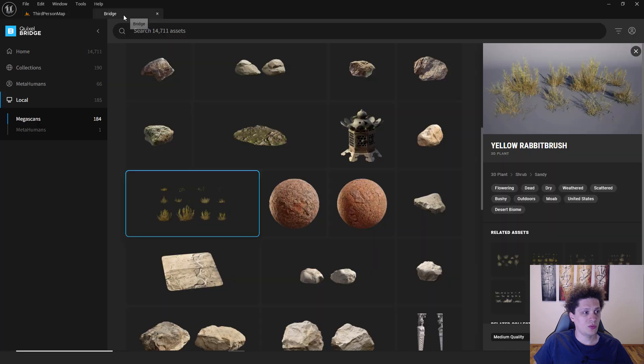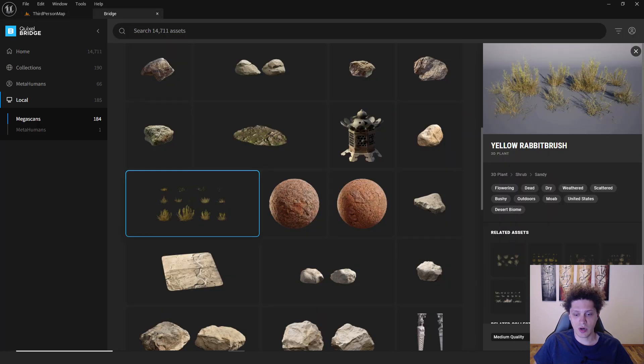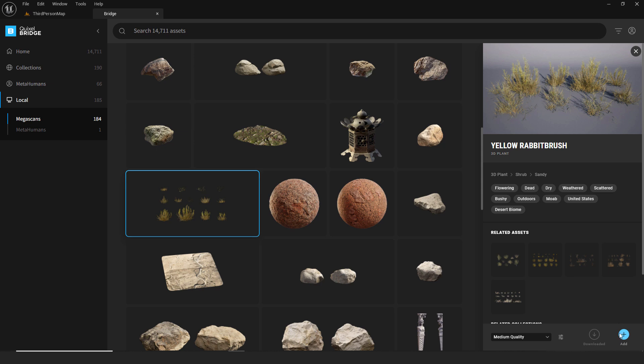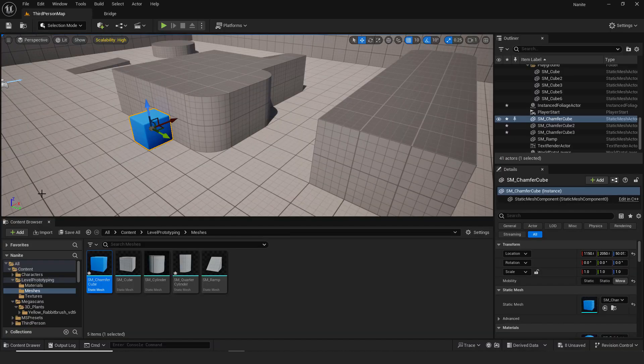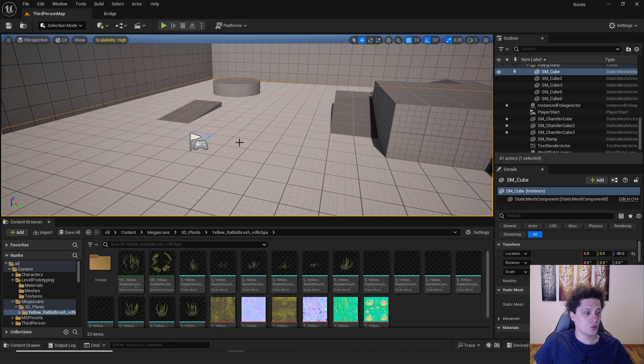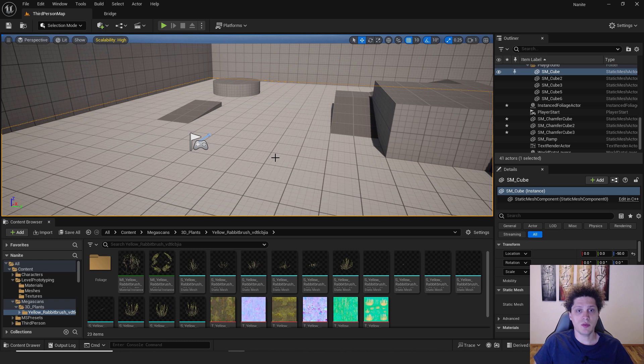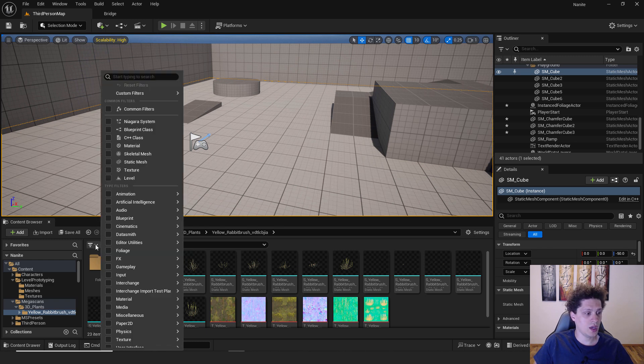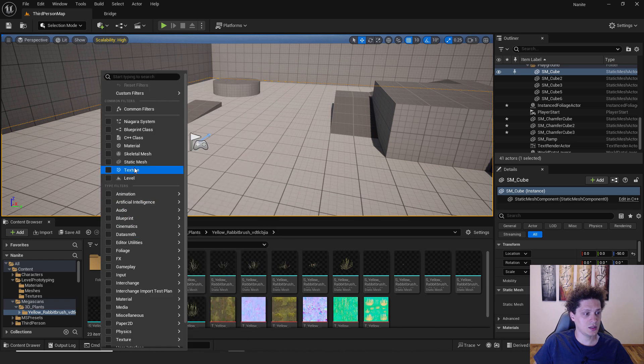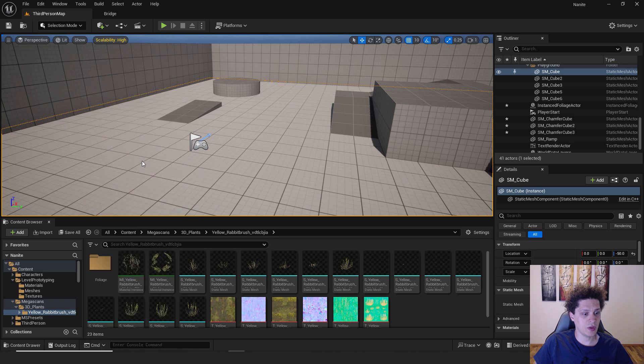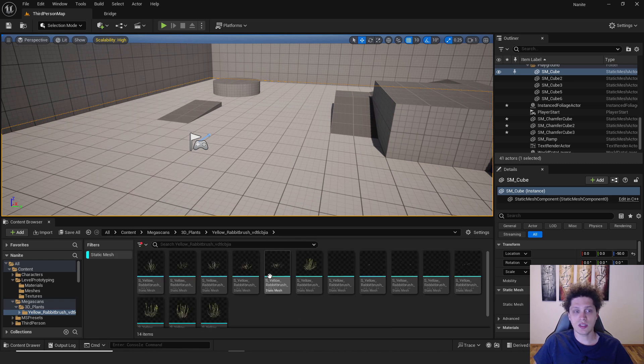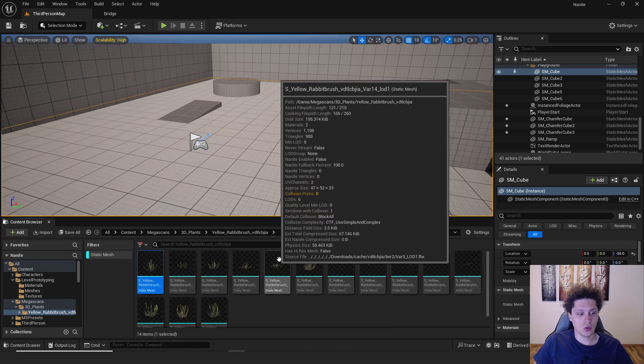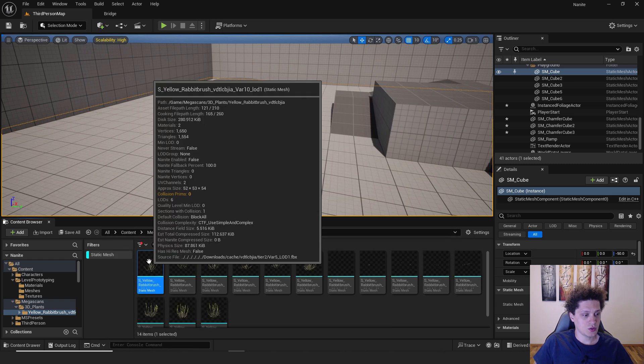I go to bridge, for example, select this yellow rabbit brush, click add to project and it will add this to the project. A good thing is to see your static meshes. So we need to add this simple filter, select it and click over here static mesh. Now only the static meshes will be shown here.